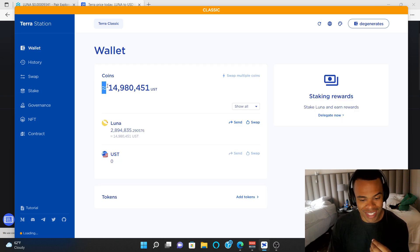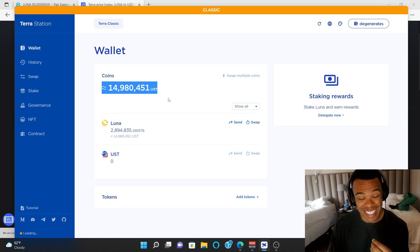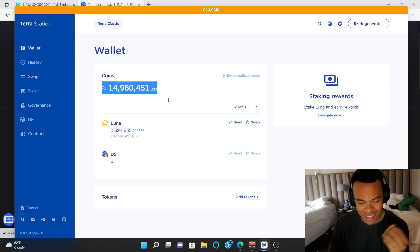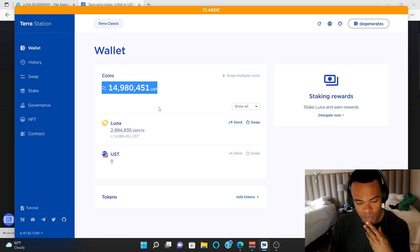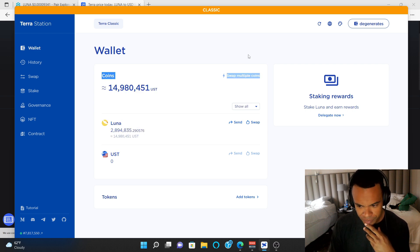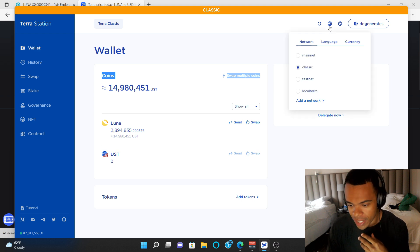For some reason, my wallet says I have 14 million UST, but that's obviously not right. But UST is only at $0.02 right now anyways. But these are my old Luna tokens. So far, not going so well.